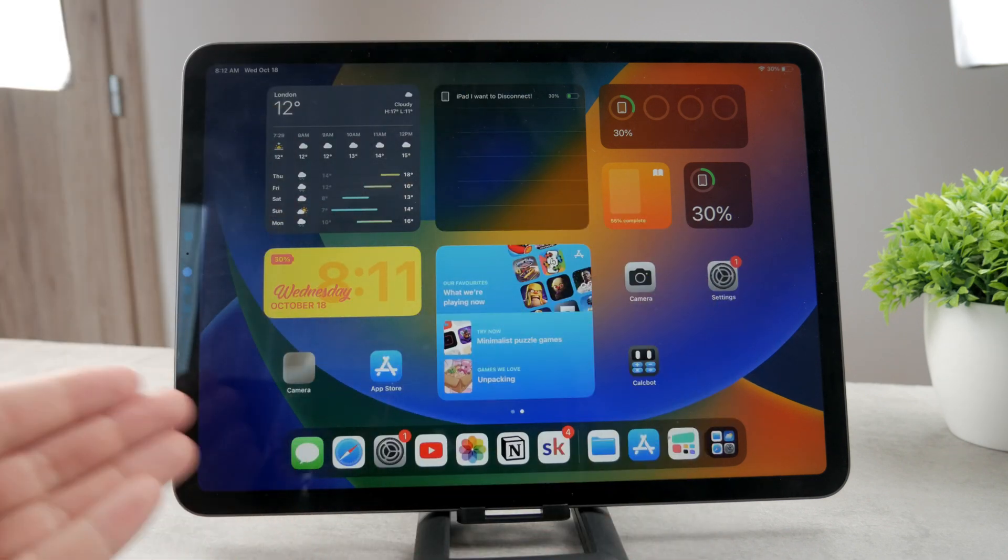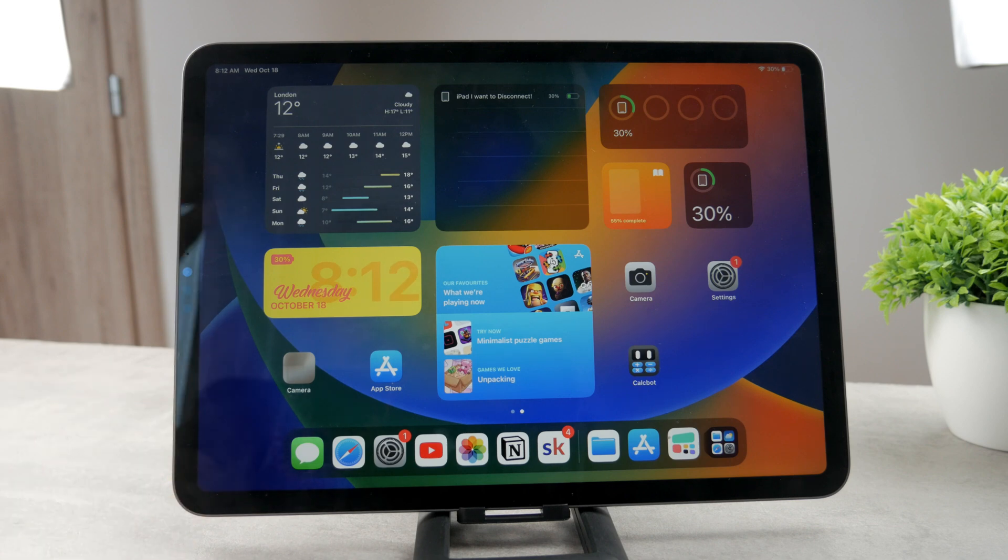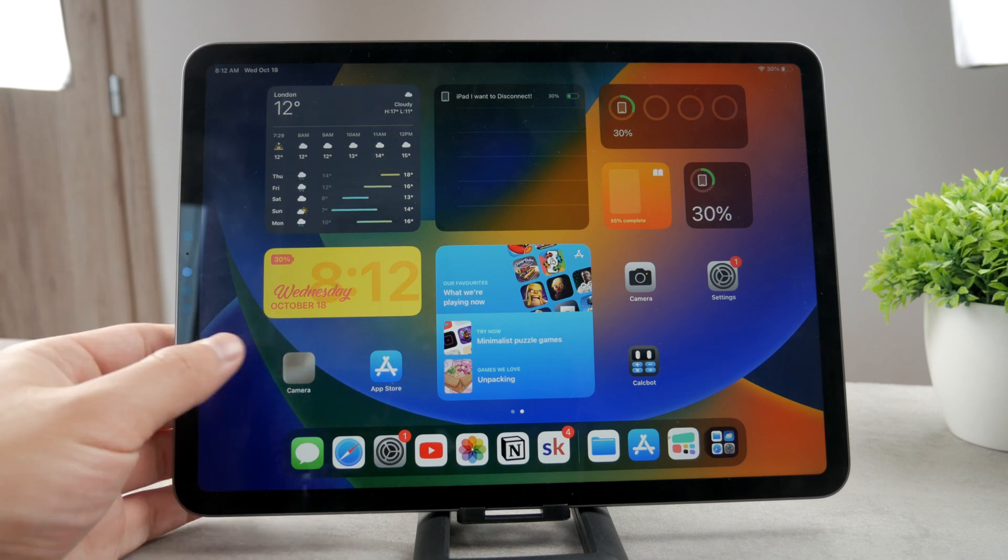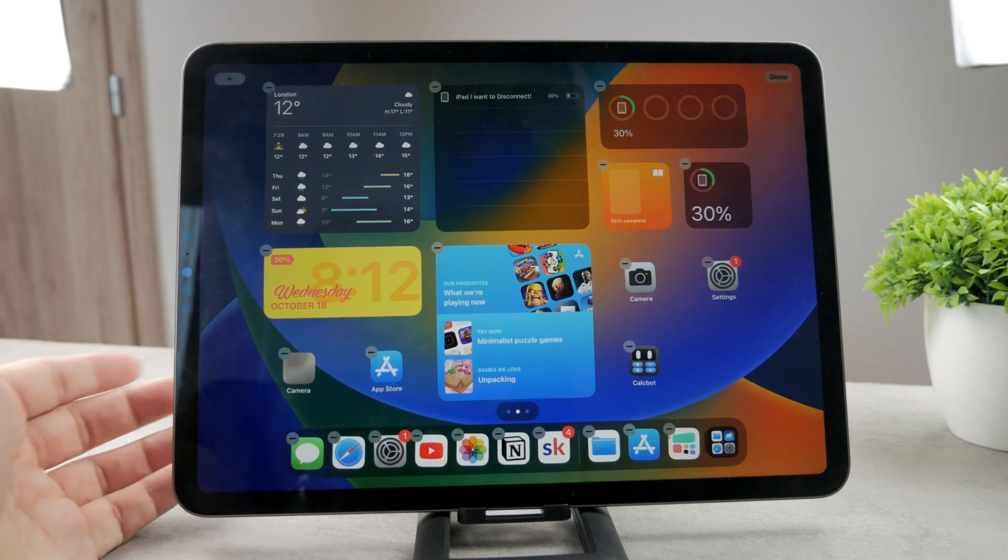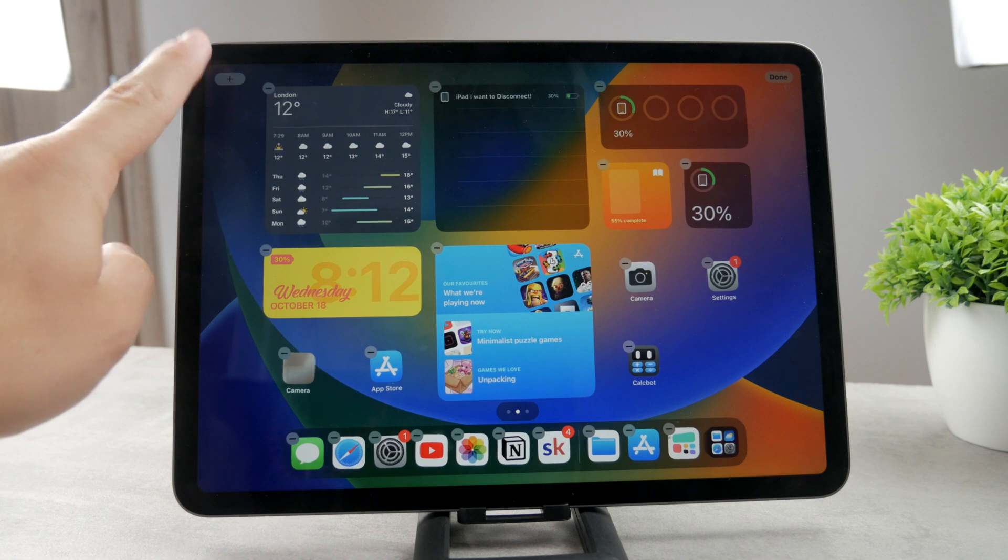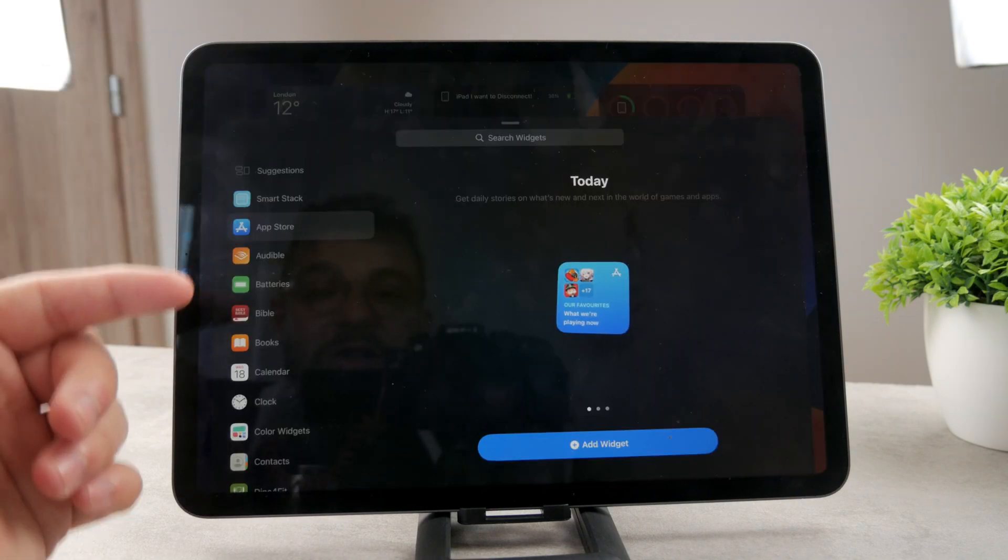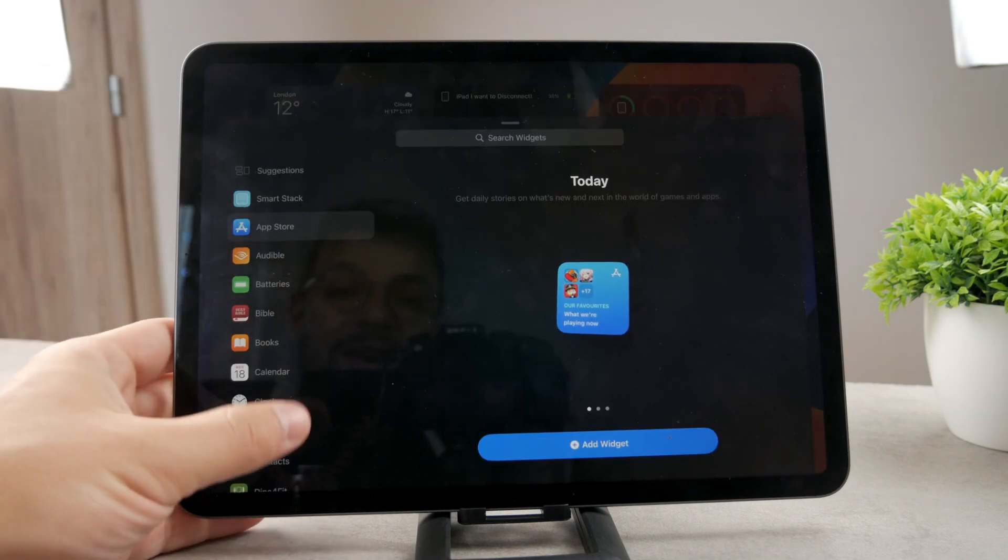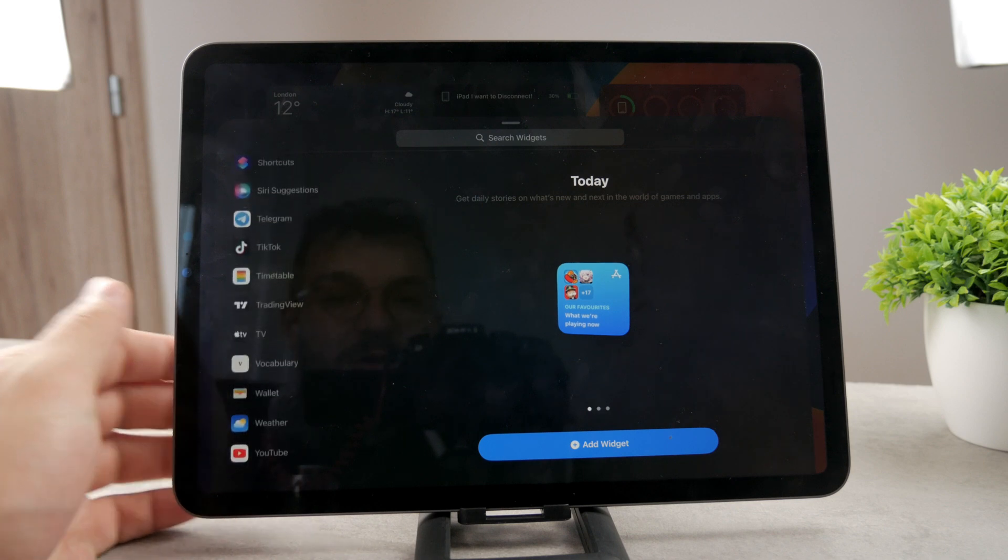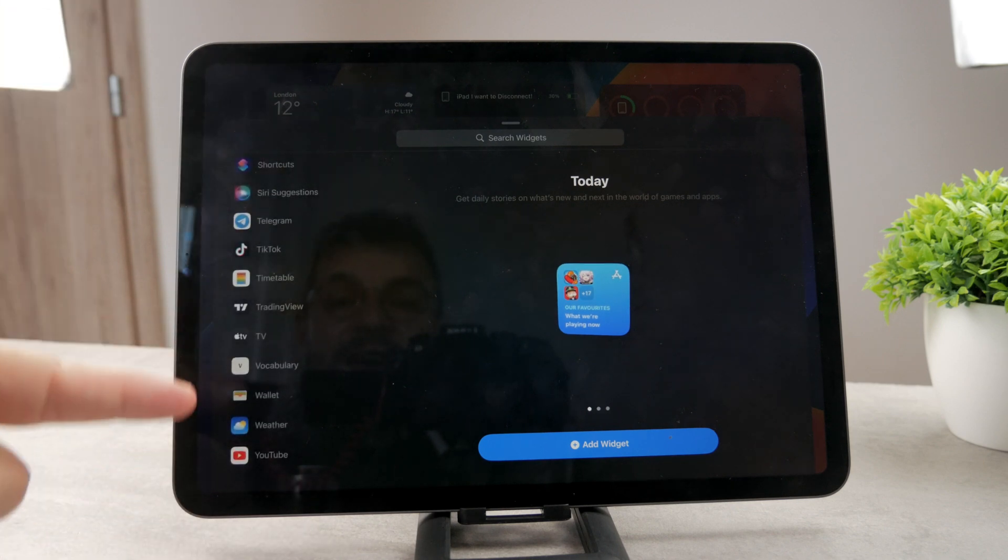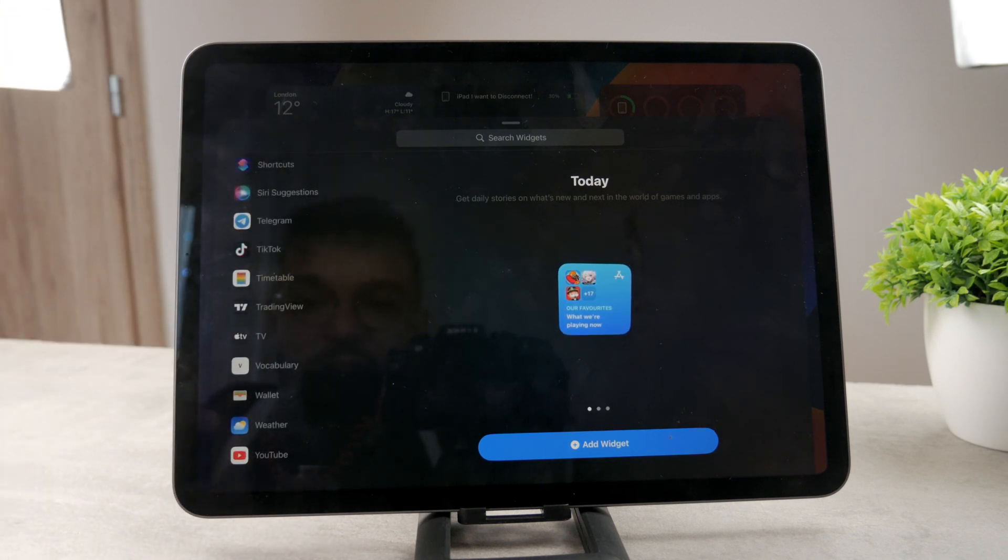To see which apps actually support it, the only way to find out about it is again go to the Edit Mode and tap onto the plus icon. In here, you're going to be presented with a list of all the apps which have widgets available. In case you find the app right here, it means that the widget is supported.